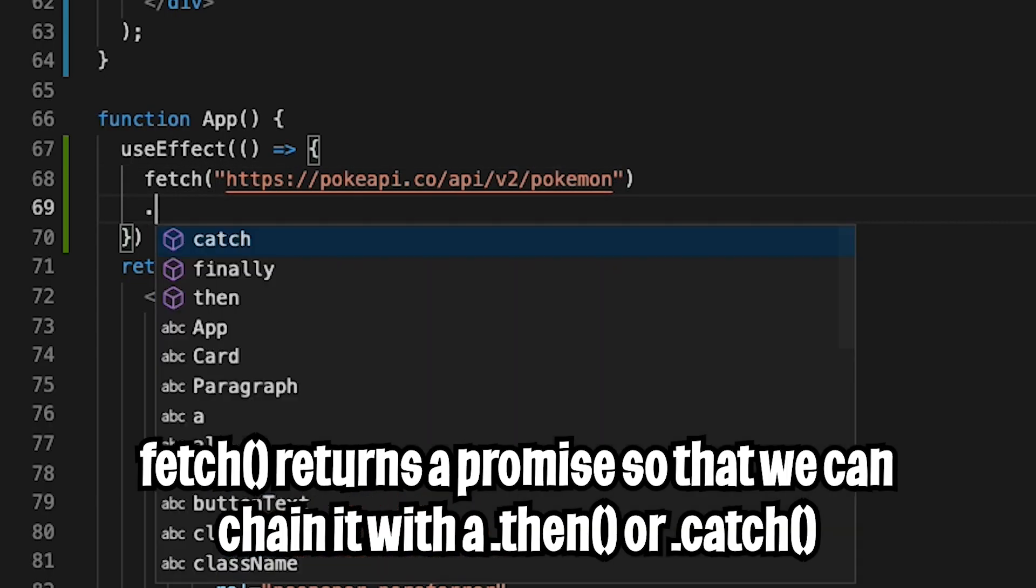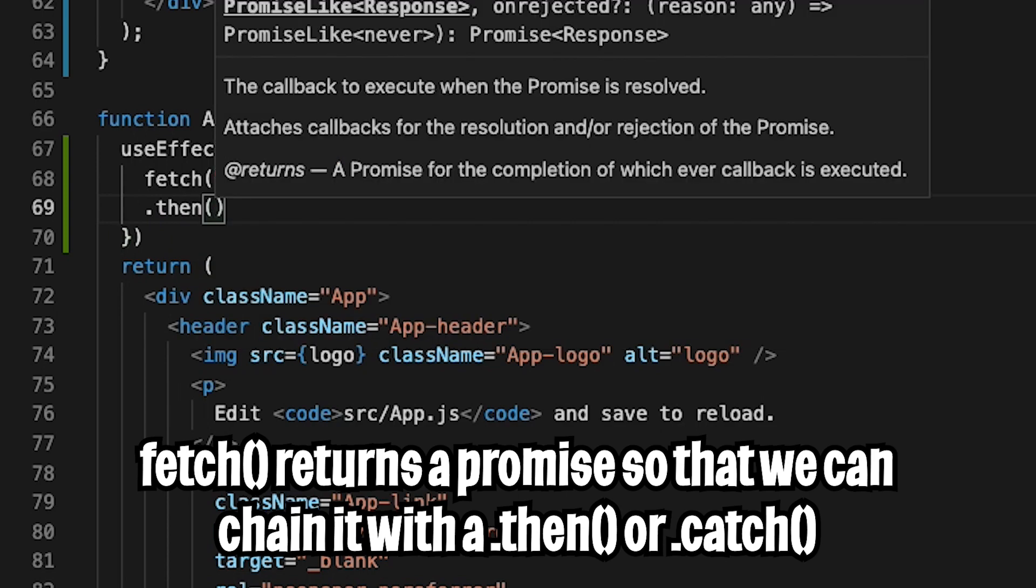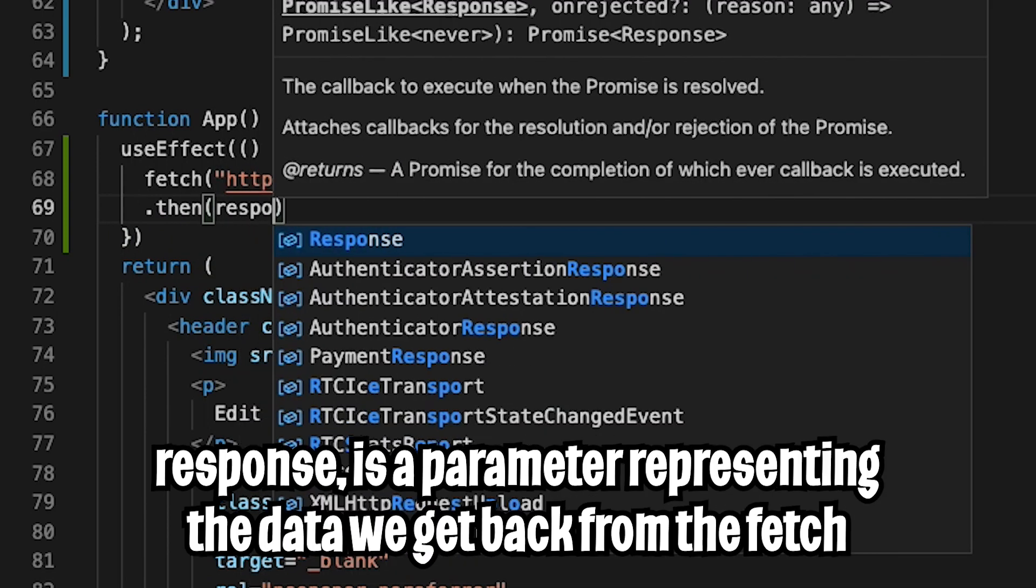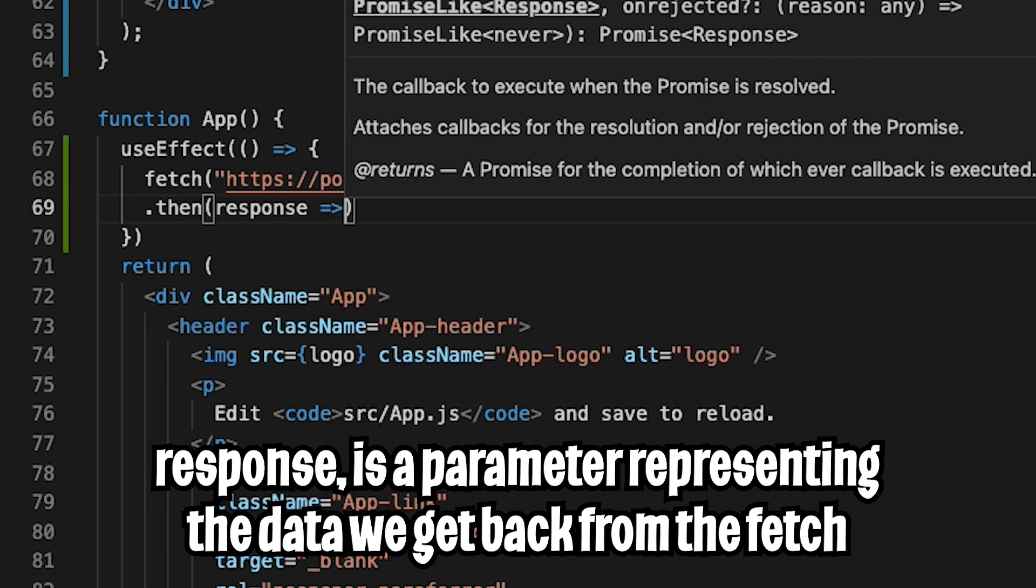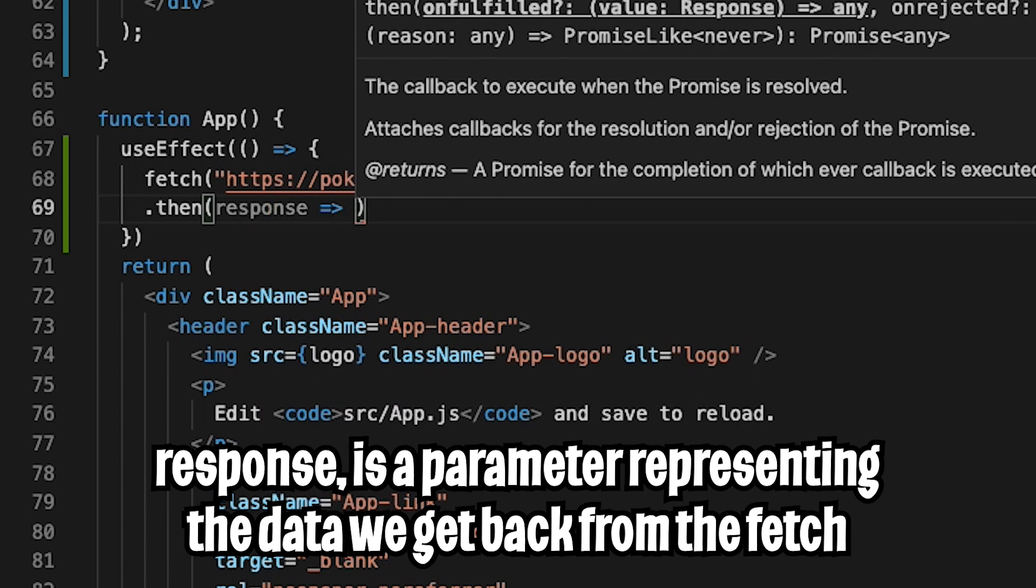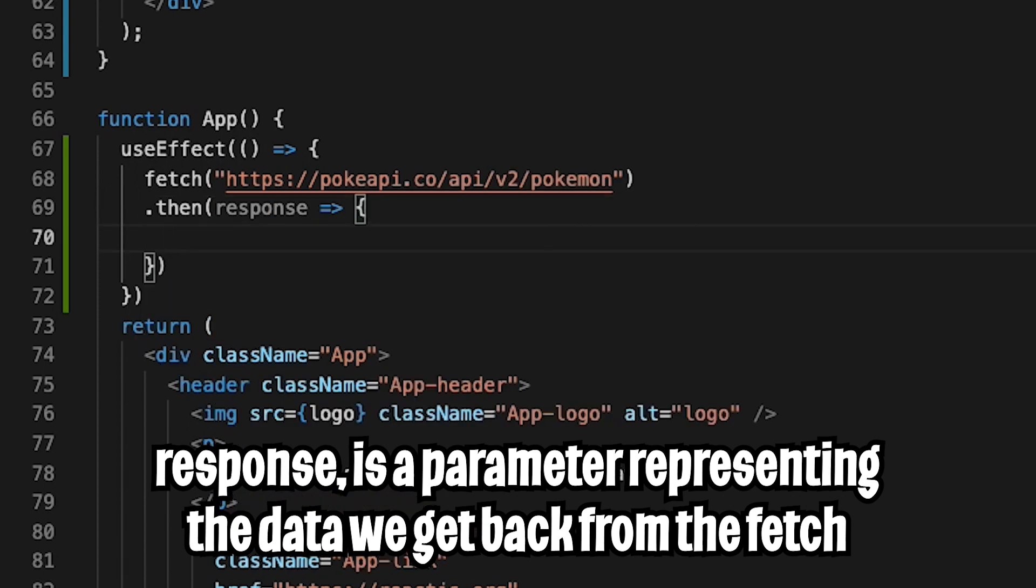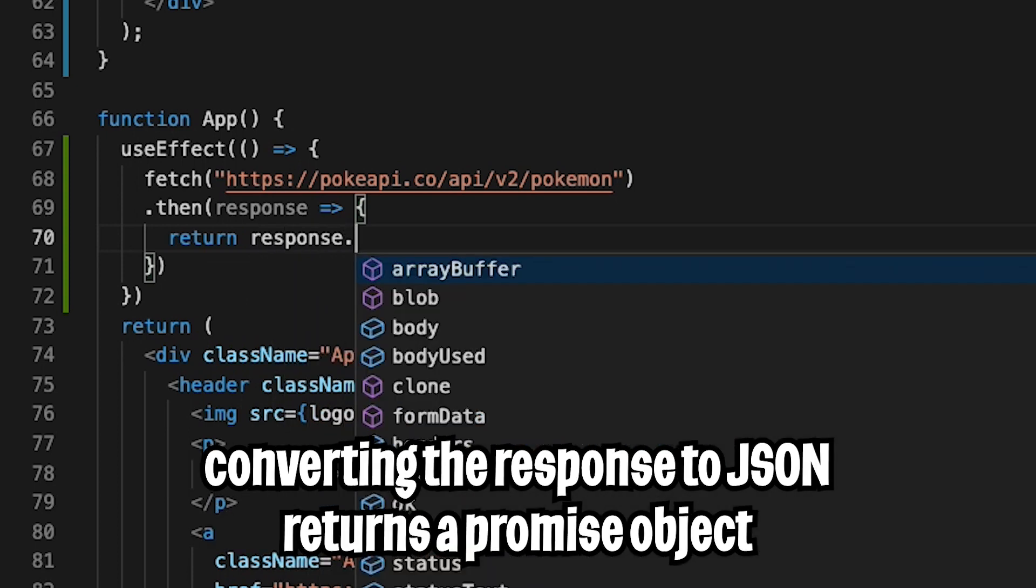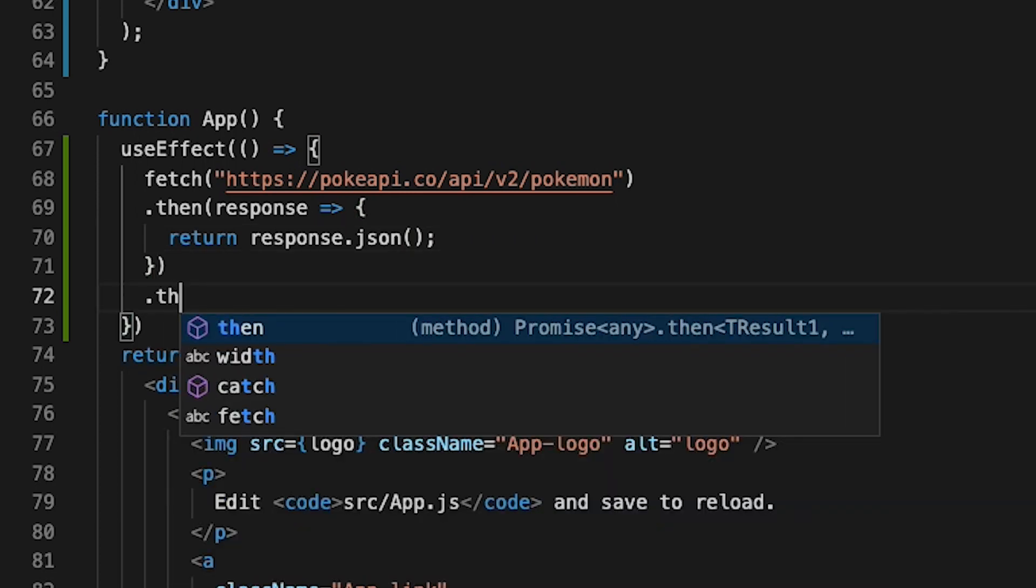So after the fetch, we want to chain a dot then statement. And now we open the parentheses. And here we put response. And then we use the arrow sign. And then we open the curly bracket. And now we want to do return response.json so that we can convert the response to JSON data.